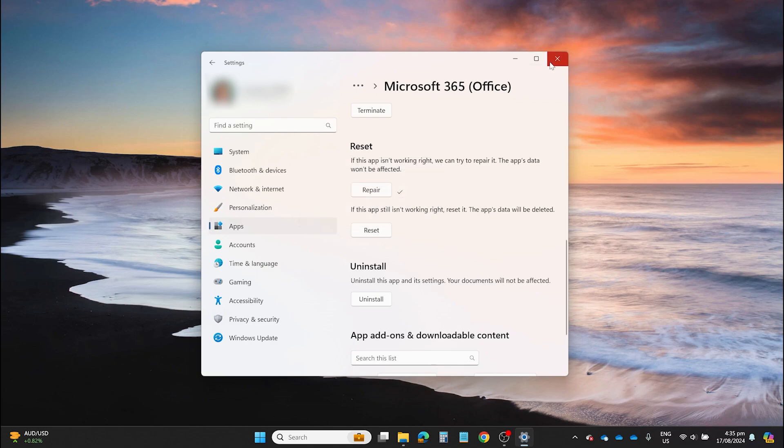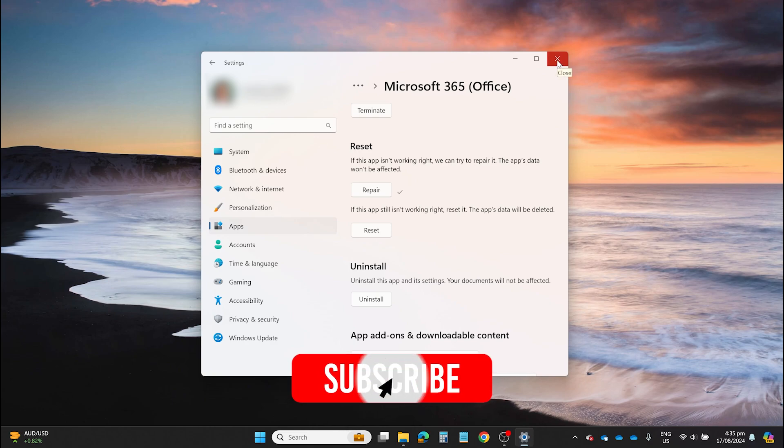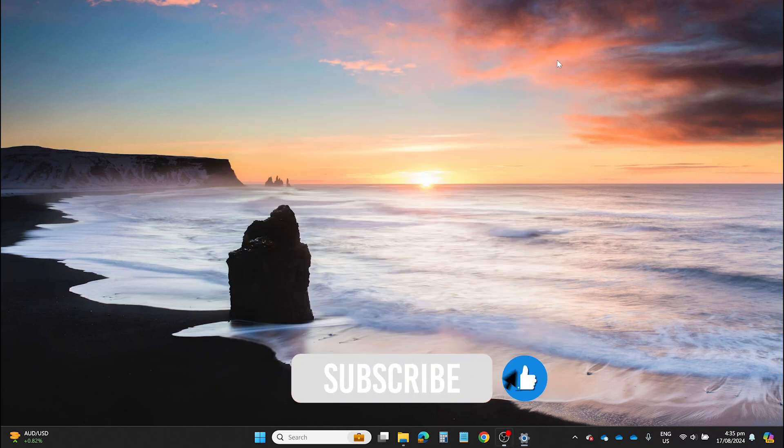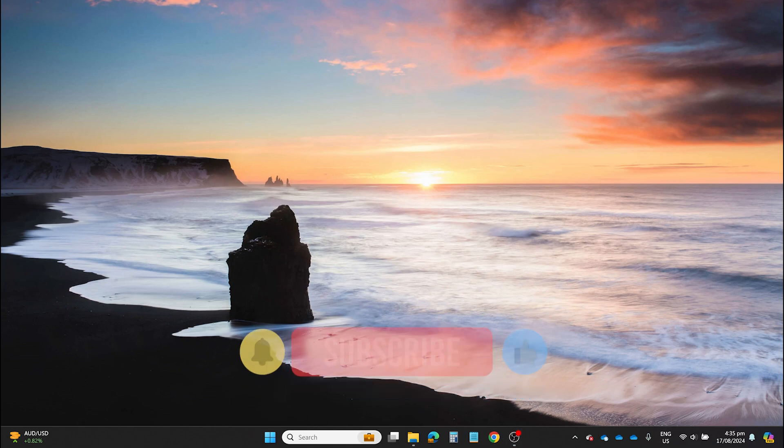And that's it! Simple and easy ways to fix your Windows applications. If you found this tutorial helpful, please give us a thumbs up and subscribe to our channel for more tips and tricks. Thanks!